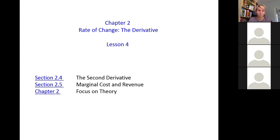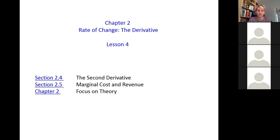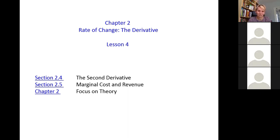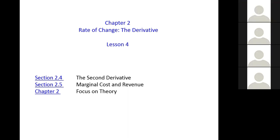We'll look at the end behavior — how functions behave at the end of the domain, which quite often is infinity. When the function accepts all numbers, we need to find the end behavior, and in calculus we call this the limit. We compute limits of the function at infinity, negative infinity, or other challenging values.